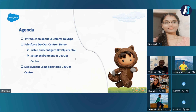Here is the agenda for today's session. We'll begin with an introduction about Salesforce DevOps, followed by a detailed look into Salesforce DevOps Center. Next, we'll cover the steps for installing and configuring DevOps Center and setting up environments within DevOps Center. Finally, we'll wrap up with a demonstration of deployment using DevOps Center.